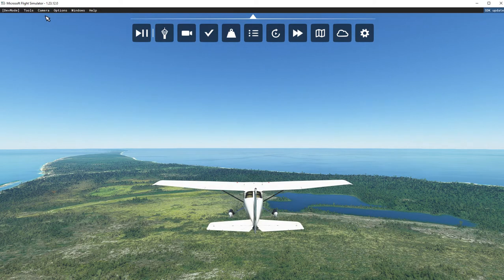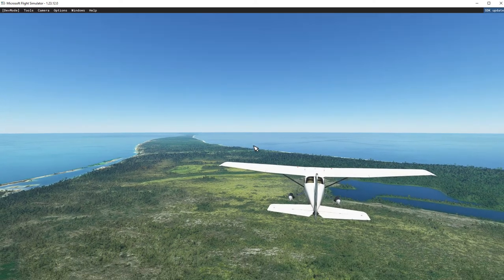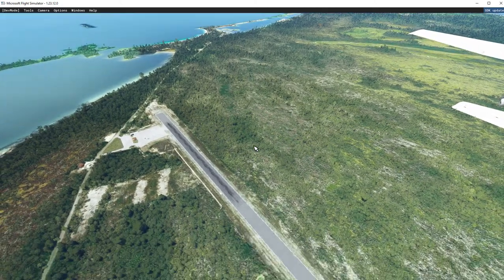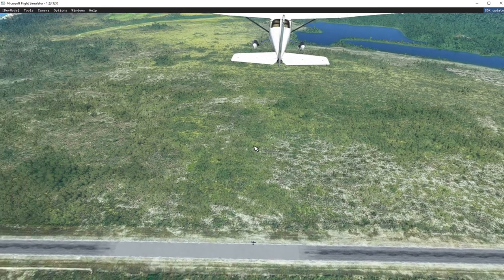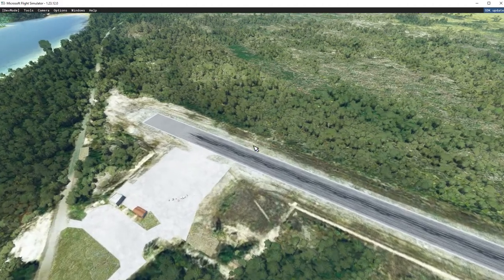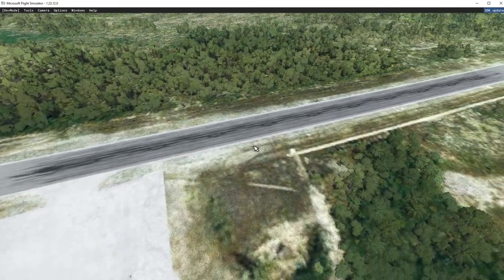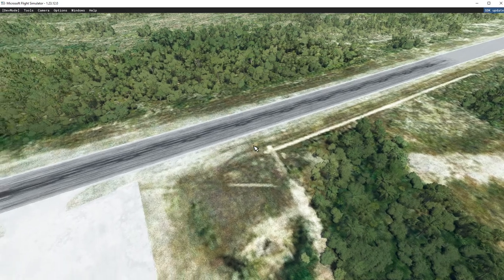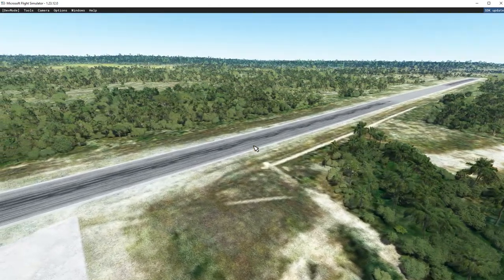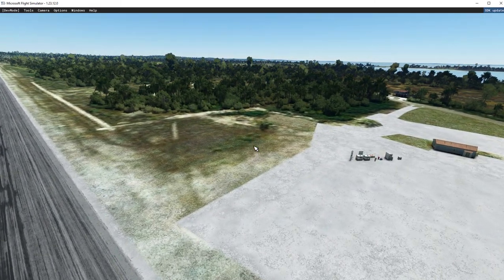First thing I'm going to do is put myself in developer camera. I have a gaming controller — like an Xbox or PlayStation controller — plugged into my computer, which makes it easier to maneuver around rather than trying to use the keyboard. There are videos out there explaining the keyboard functions, but the controller just makes navigating around outside of the airplane for scenery work a bit easier.